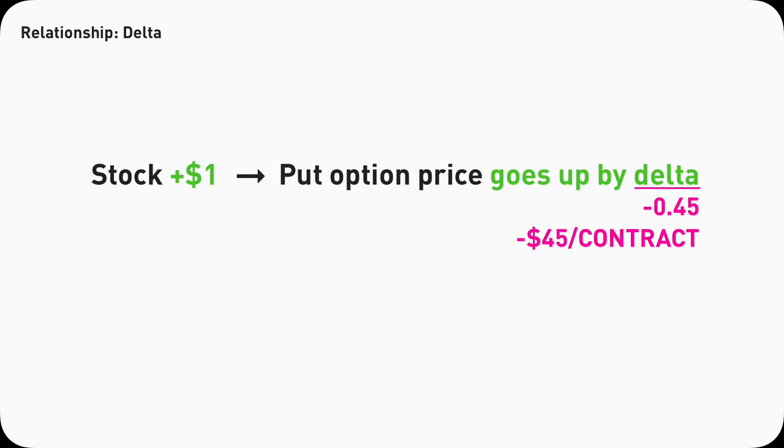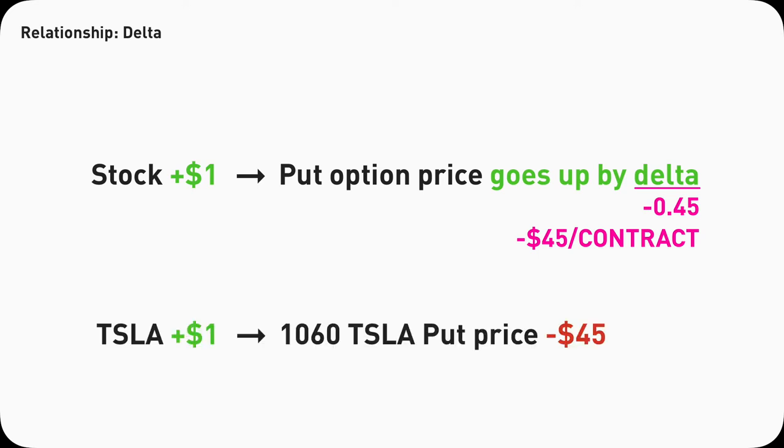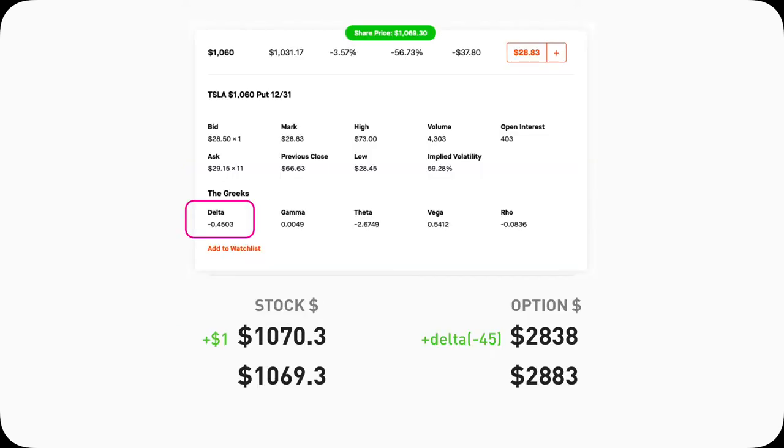That means this 1060 Tesla put option contract price will go up by negative $45. As you know, elementary school math, adding negative 45 just means minus 45, which leaves the price at 2883 minus 45 equals 2838. This matches what we talked about earlier. The stock goes up, the put price goes down. It goes down because Delta here is negative.